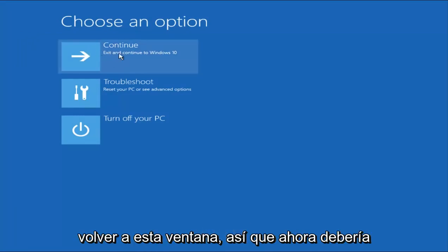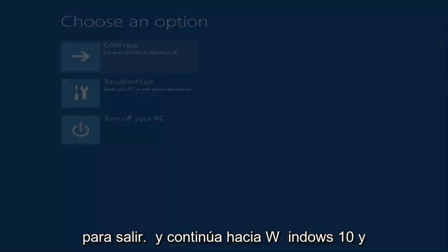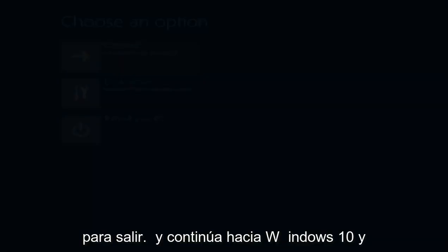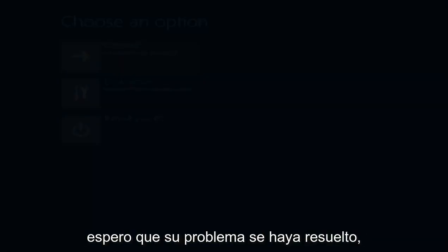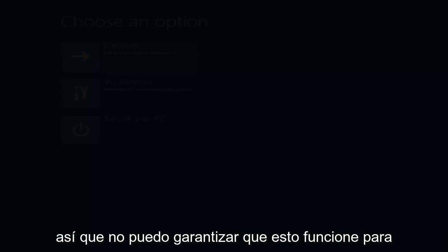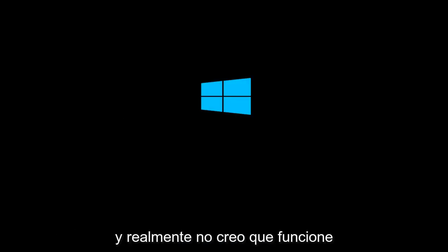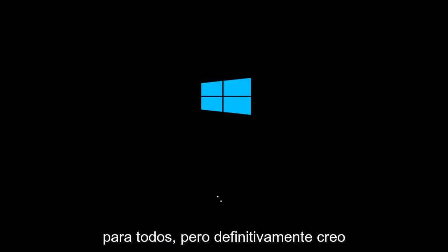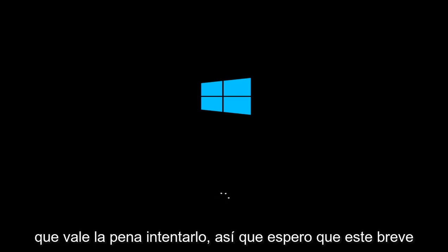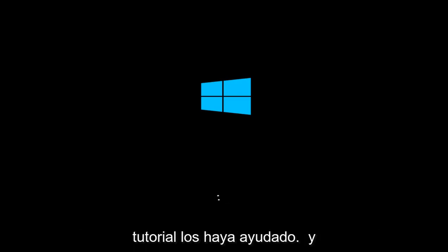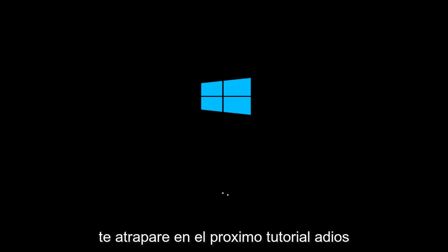So now you should be able to left-click on the Continue tile to exit and continue to Windows 10. Hopefully your issue has been resolved. I can't guarantee this will work for everybody, but I definitely think it's worth a shot. I hope this brief tutorial helped you guys out, and I will catch you in the next tutorial. Goodbye.